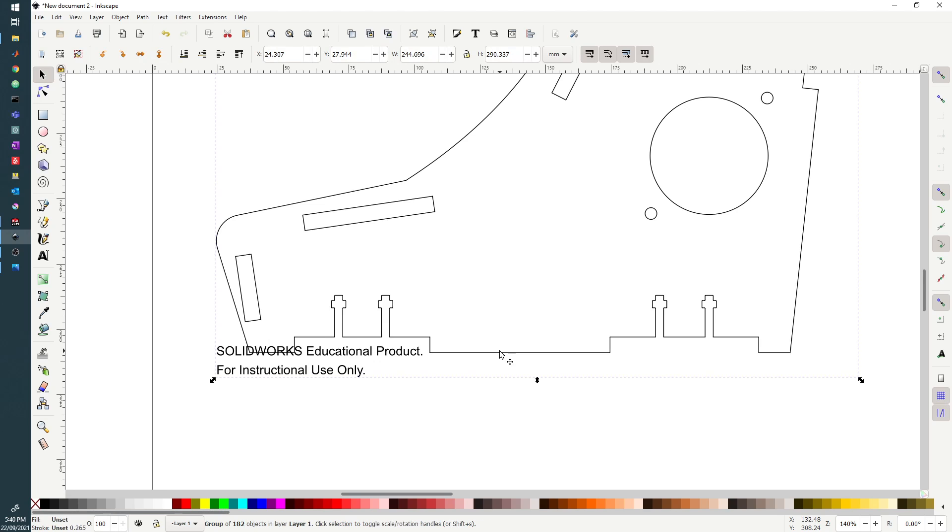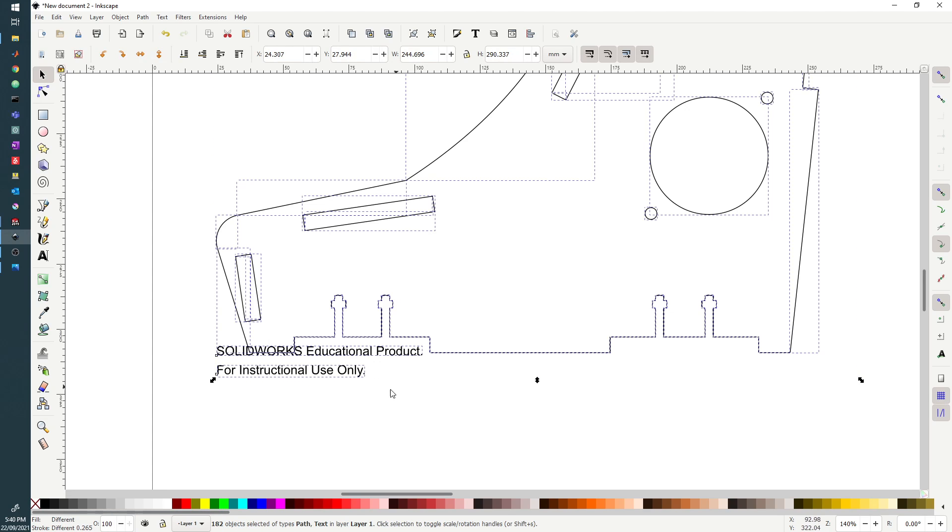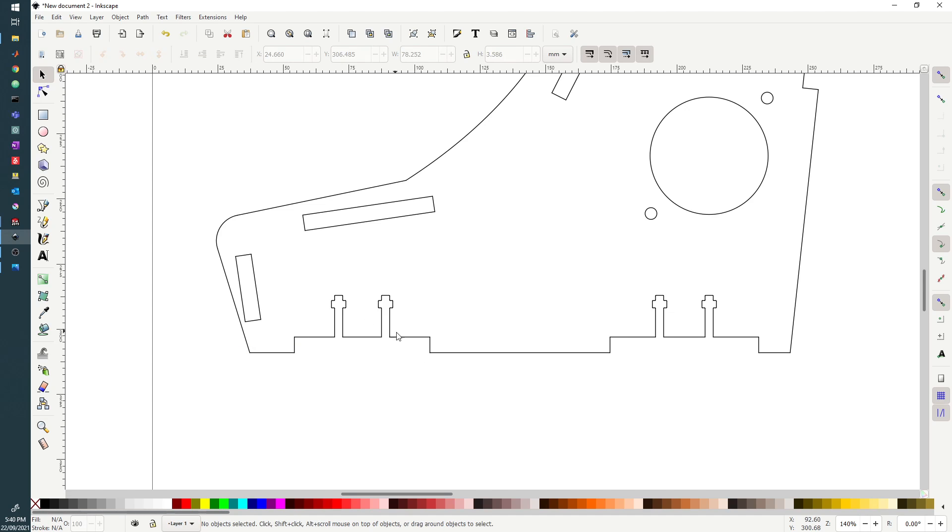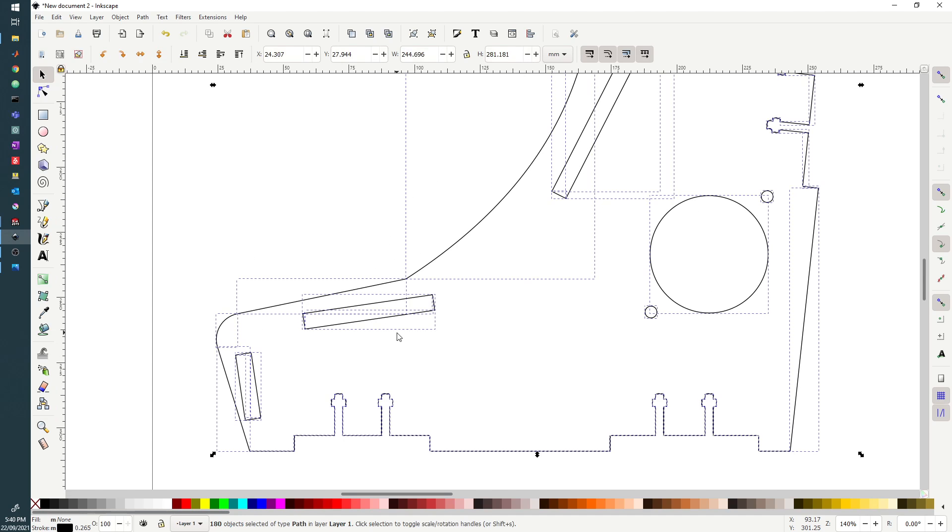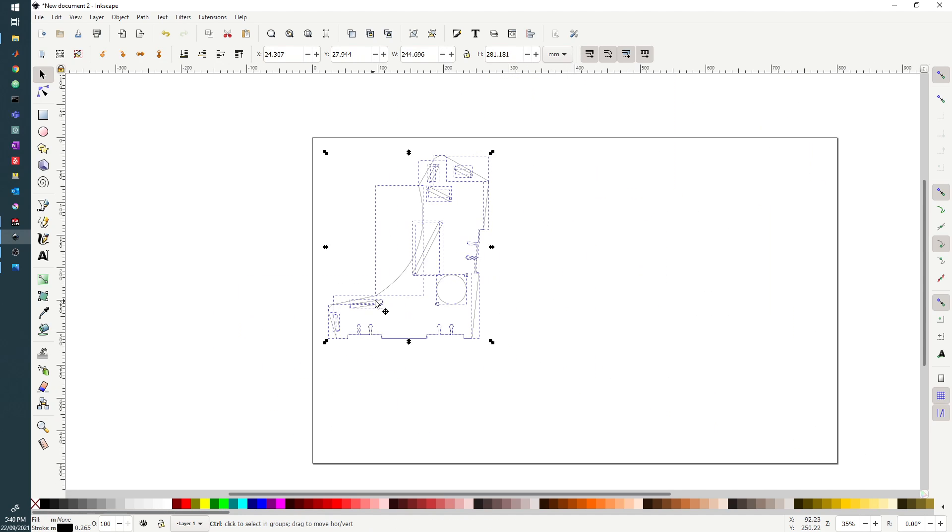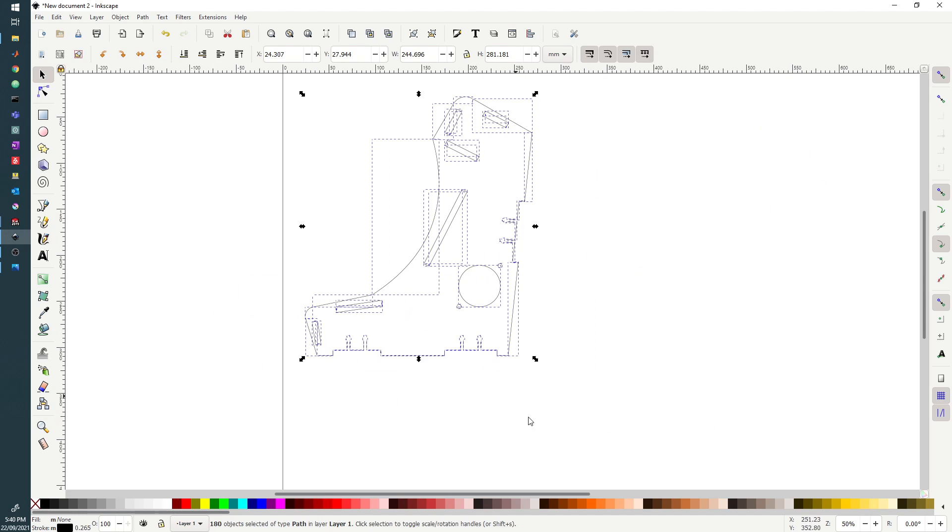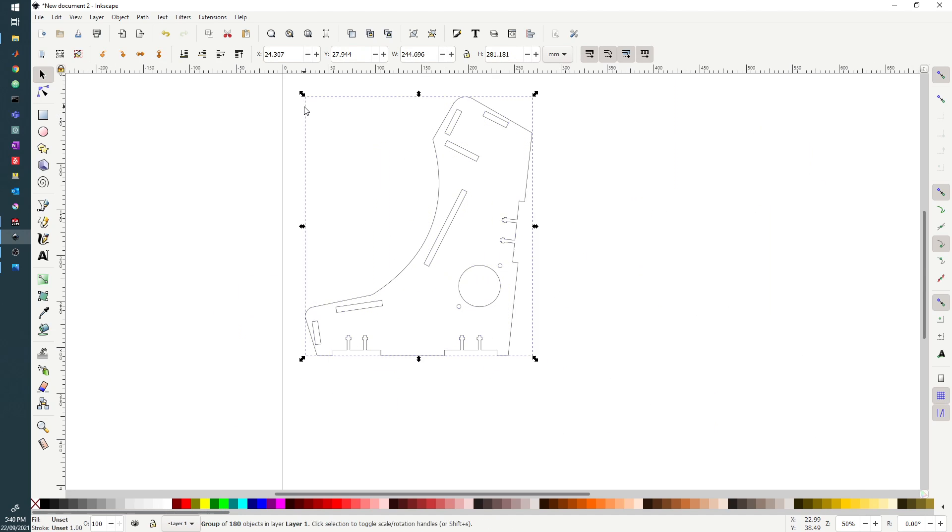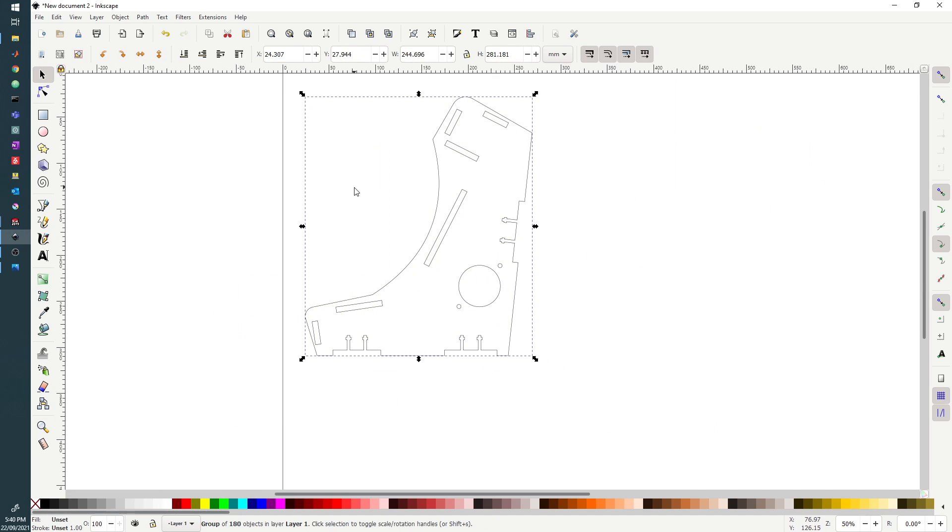So if we select this and then hit Ctrl+Shift+G, that will ungroup all the elements. We can click each of those, Ctrl+A to select everything or drag over the top, Ctrl+G to join them.